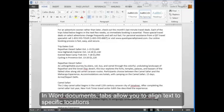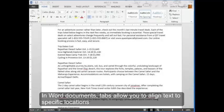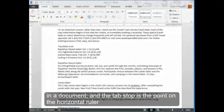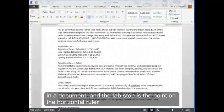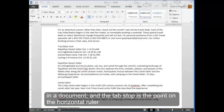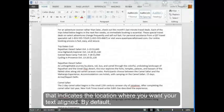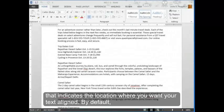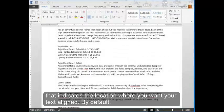In Word documents, tabs allow you to align text to specific locations in a document. And the tab stop is the point on the horizontal ruler that indicates the location where you want your text aligned.